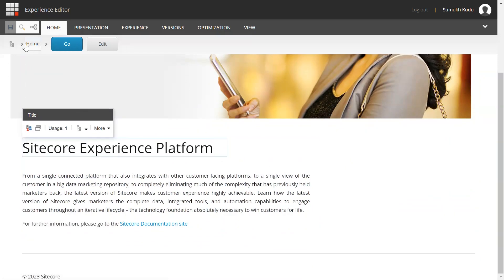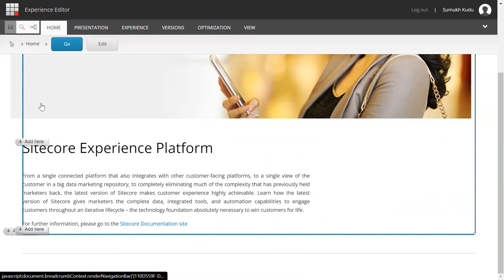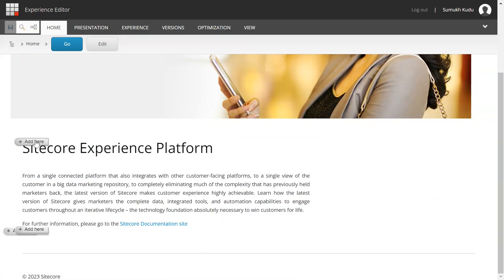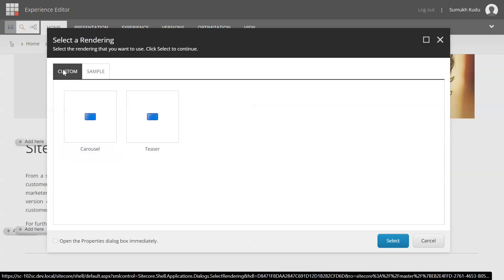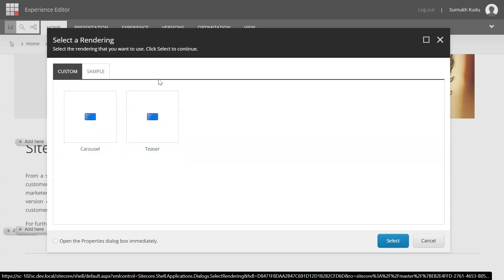Now I will try to add one component. If you see, I have put all those in custom folder, so there is a new tab with name custom and here you can see we have two options to add these renderings: carousel or teaser. Based on your requirement or preference you can add those.